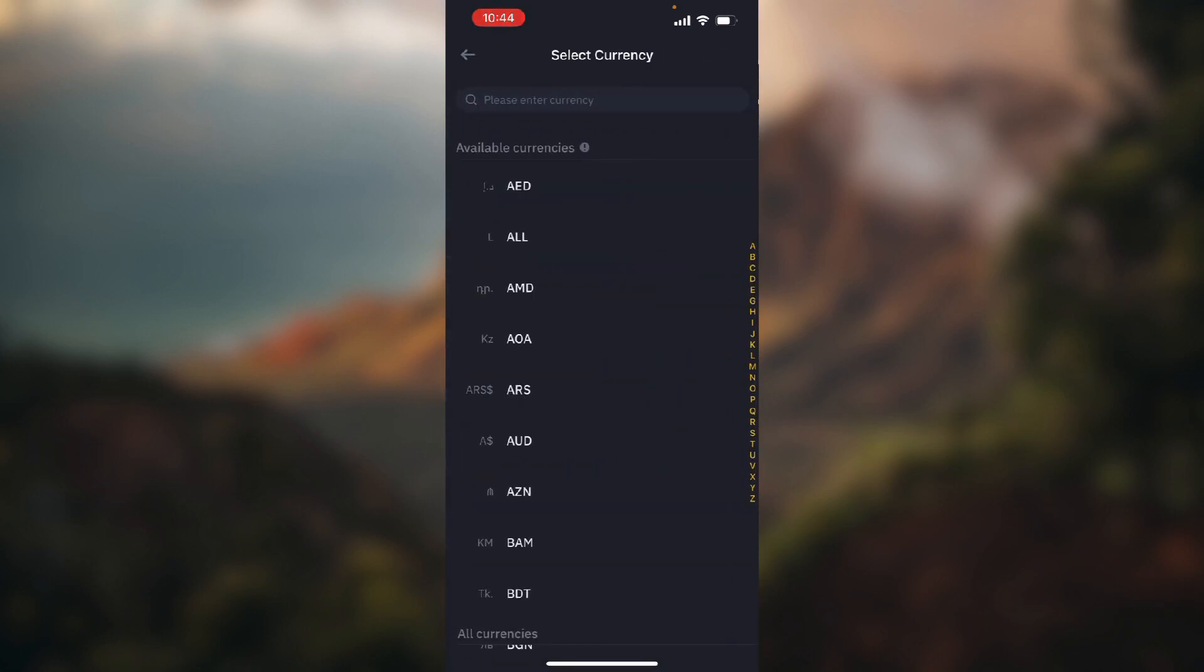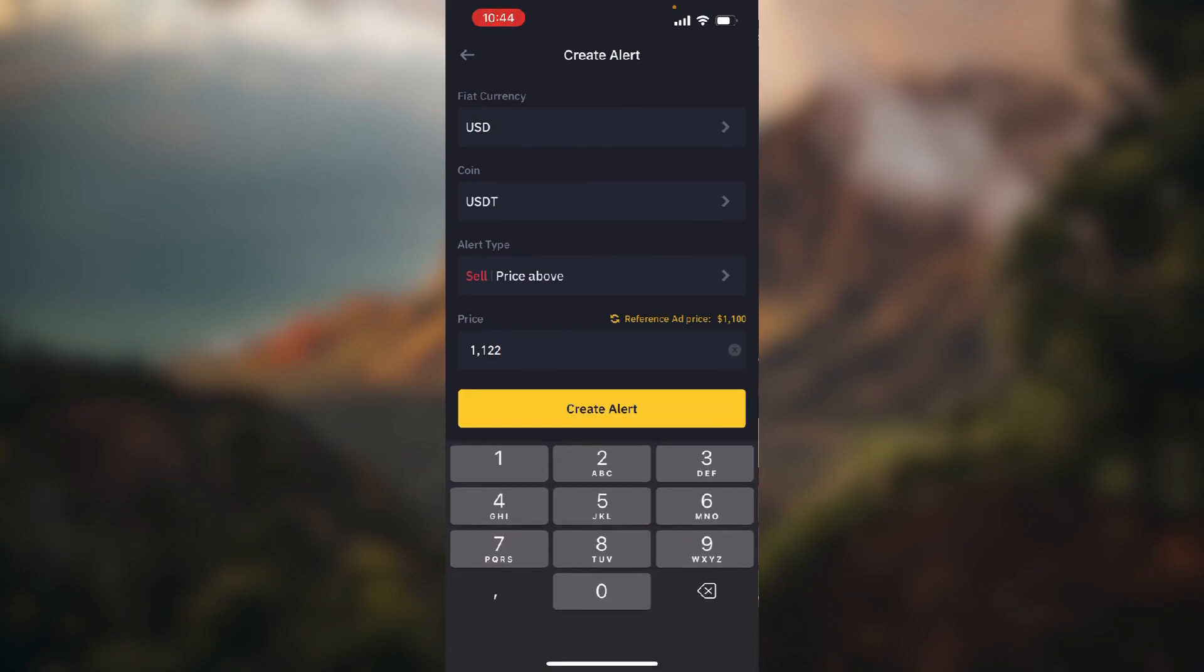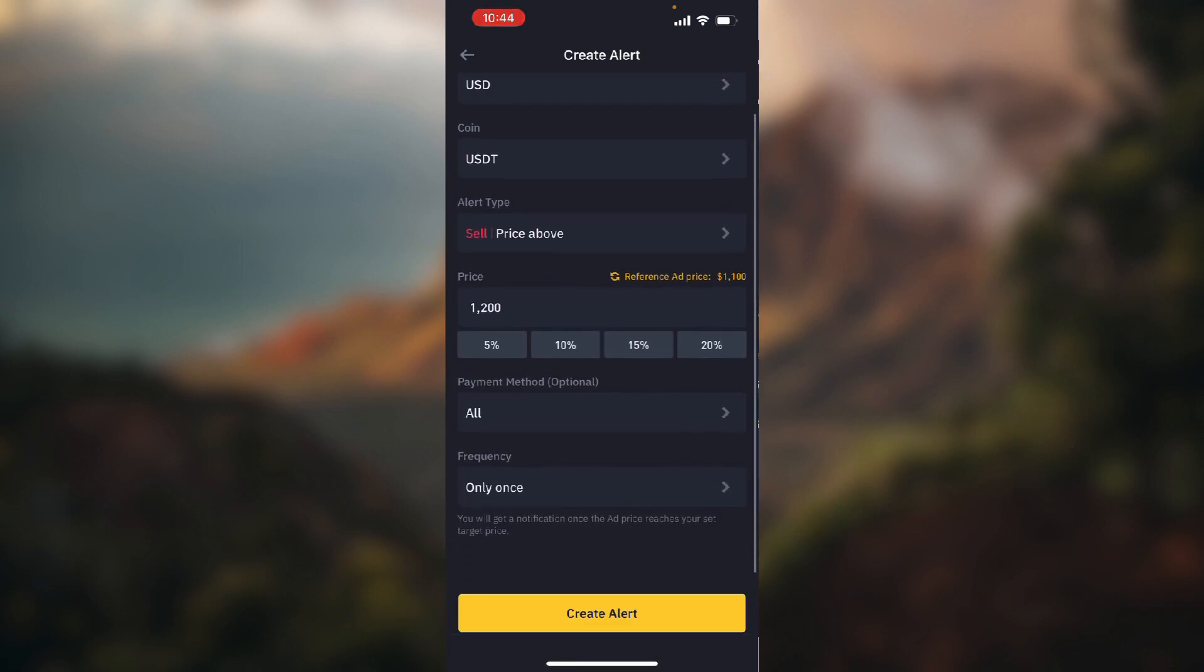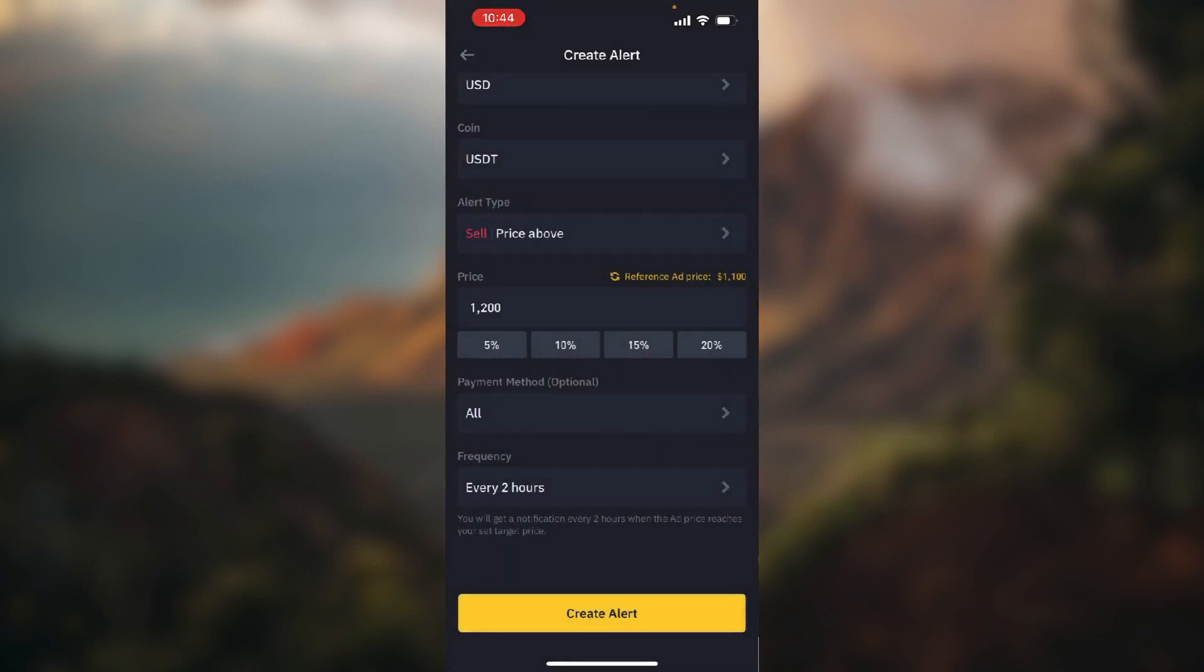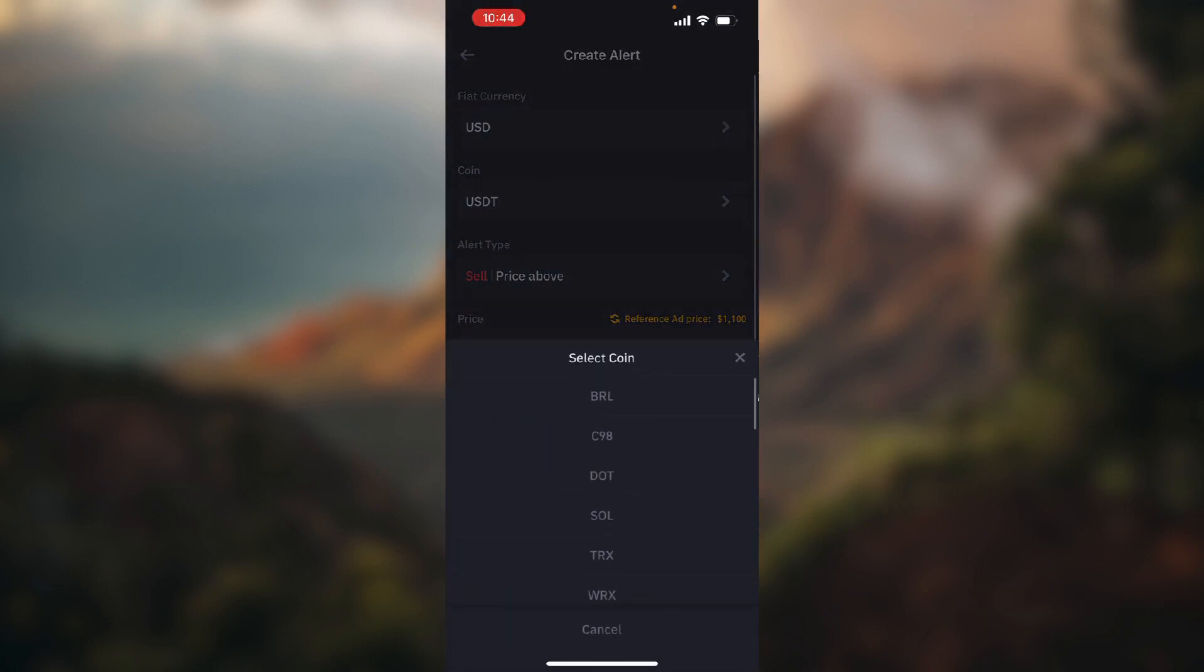So here you need to choose the currency, then set the price you want to be notified when it reaches, and select the frequency. So let's say every two hours, or you can select the coin.